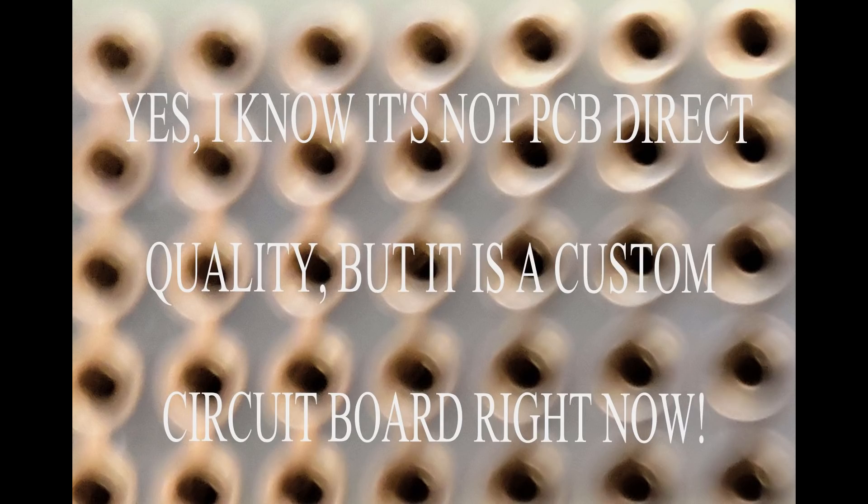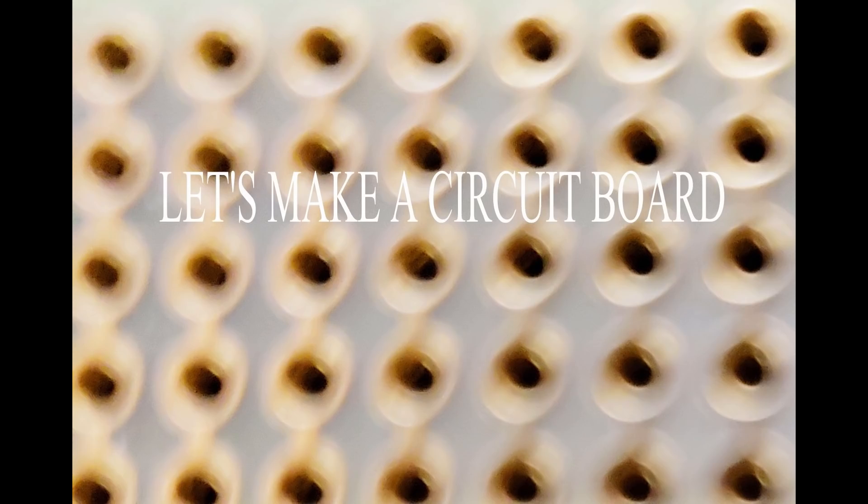When that happens, I break out these techniques, and in a couple hours I have a custom board ready to assemble. So let's build a circuit board.